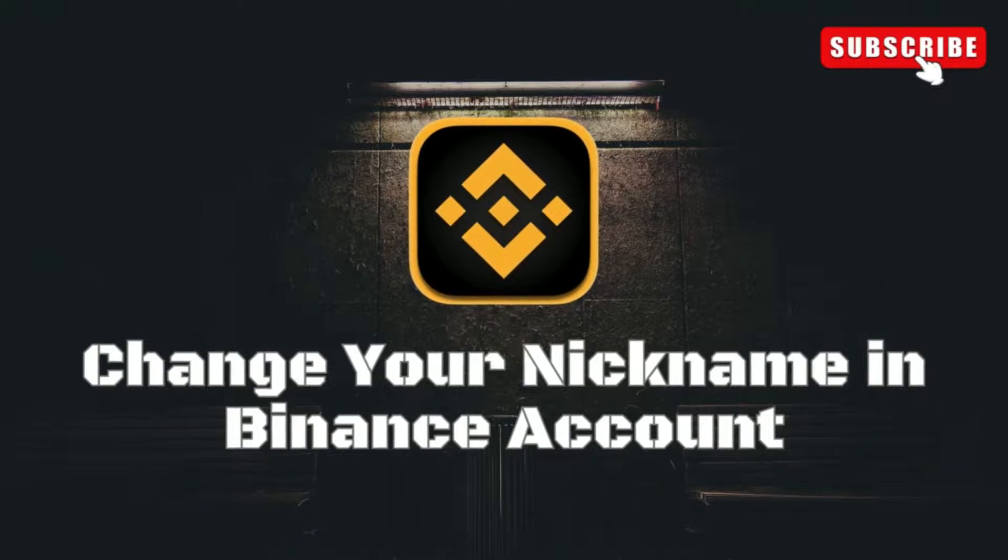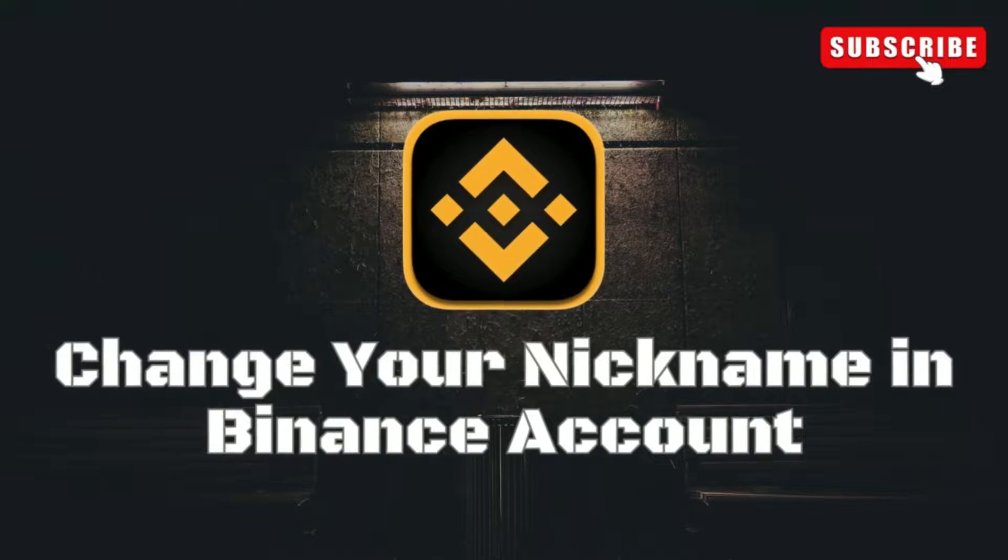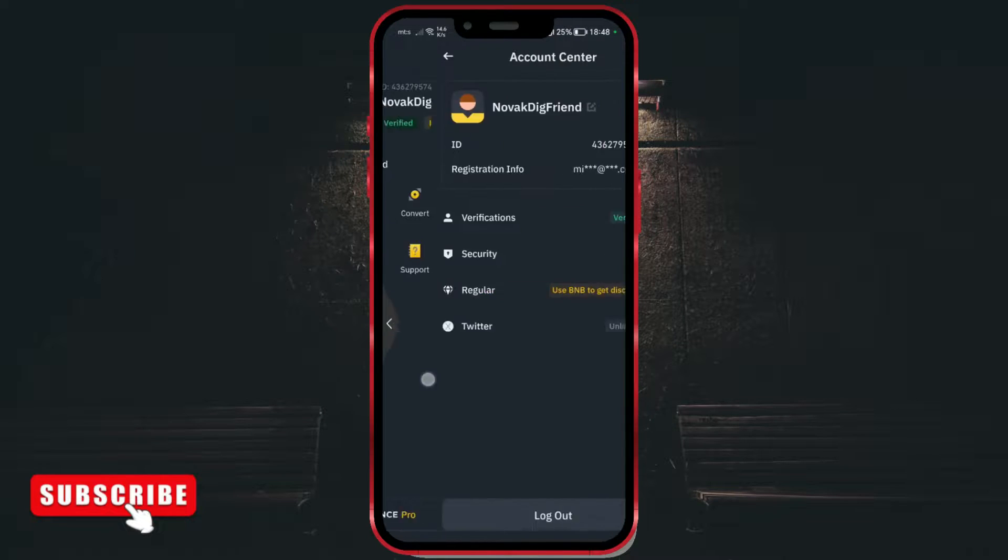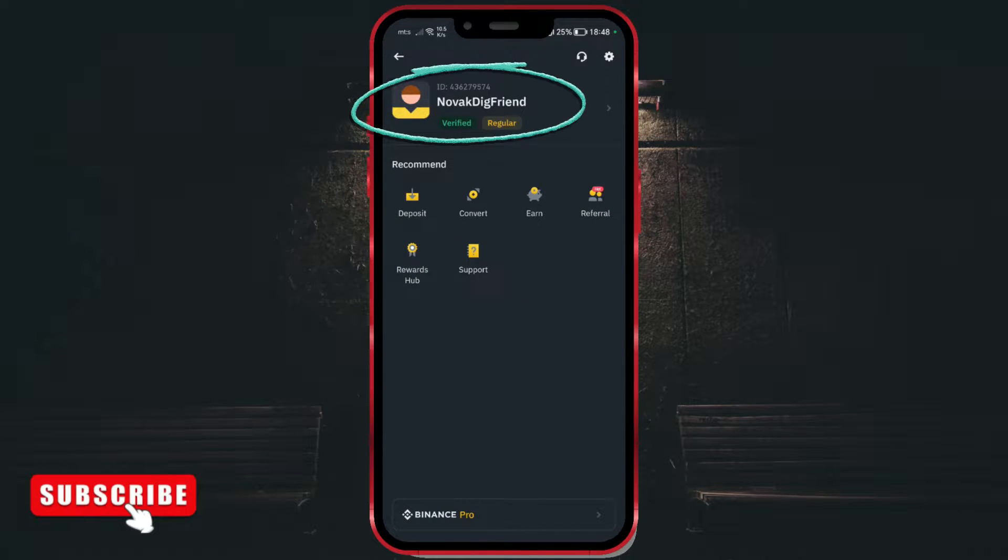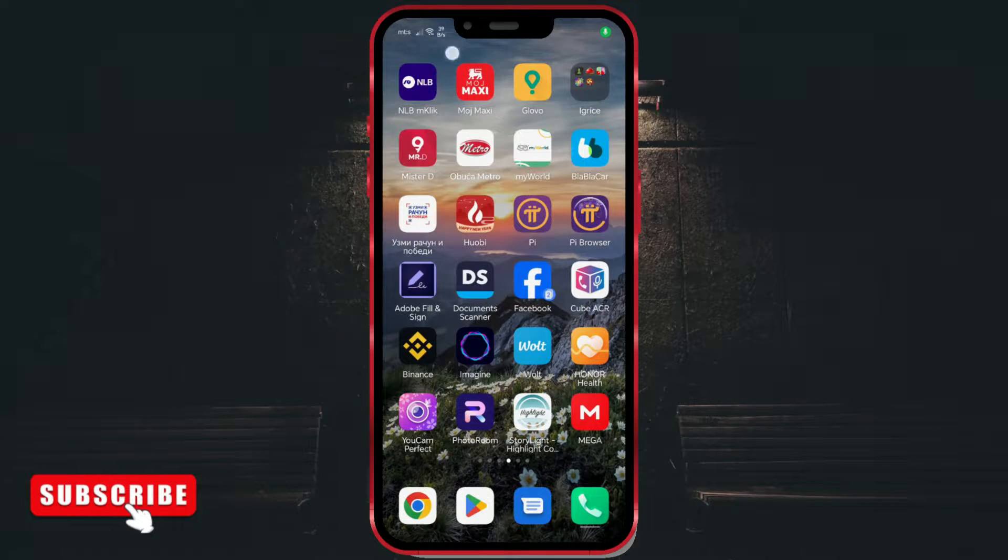How to change your nickname in Binance account. Hello everyone, today I will show you how to change your nickname on your Binance account. Open the Binance application.